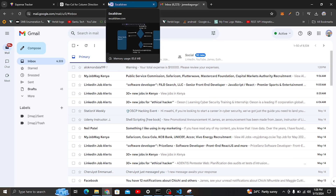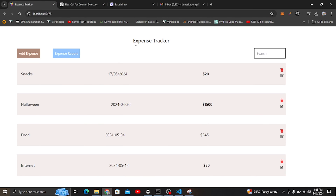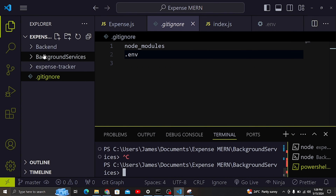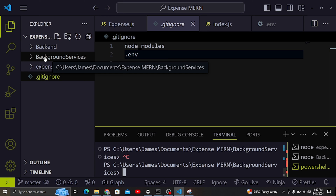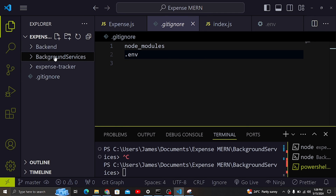That is the main work of the background services. In our application we have a part called background services, and I will show you how to do that. We have our front end, our back end built using Node.js connected to MongoDB, and we have background services. This part is responsible for checking the database if you have spent more than $10,000 and then sending a warning email automatically. The background services runs behind the scenes, checking the database after every minute.